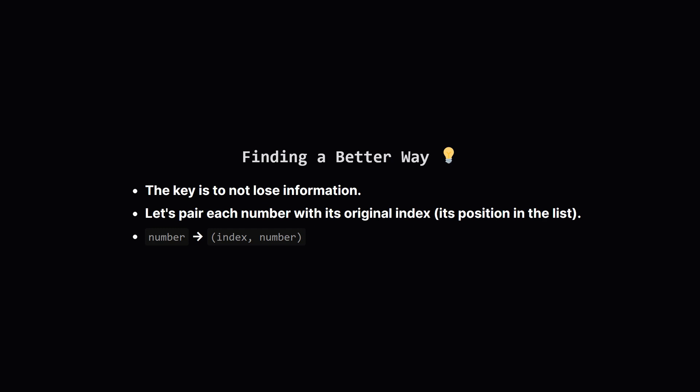This leads us to a better idea. What if we keep track of each number's original position? We can pair up each number with its index, you know, its spot in the original list. This way we can sort the numbers to find the biggest ones, but we won't lose track of their original homes.